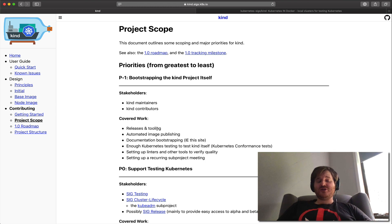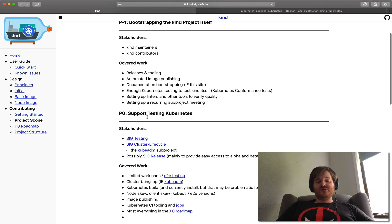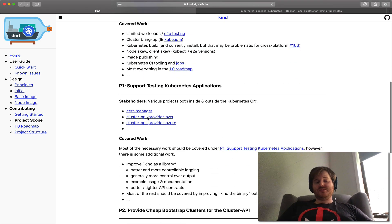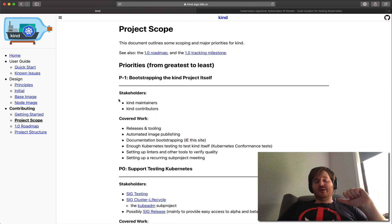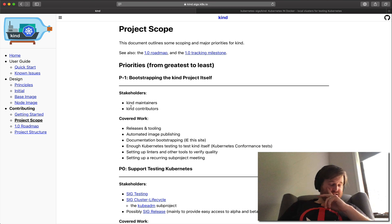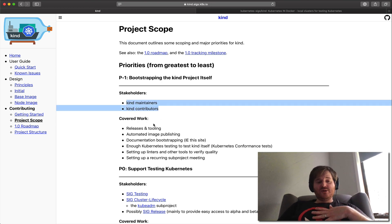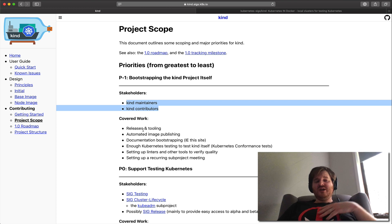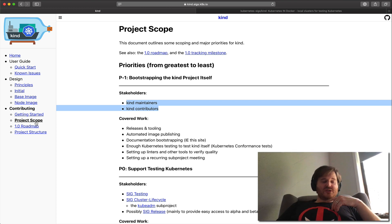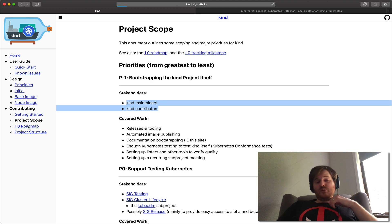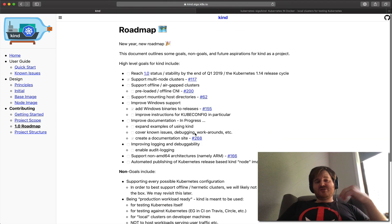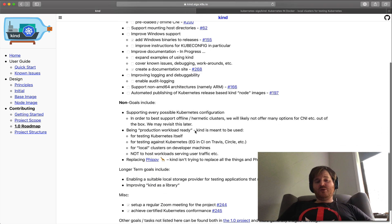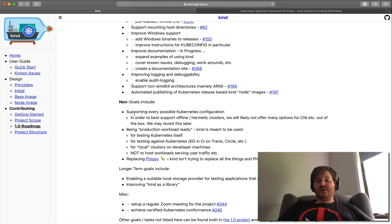So if you go to the project scope, you can see all the P0s to P1s, P2s, and how they're actually building this application. You can see the different stakeholders, KIND maintainers and contributors, releases and tooling. This is the basis of covered work and also over here in the roadmap as well. I think it's interesting for the 1.0 roadmap there's non-goals as well.